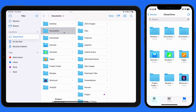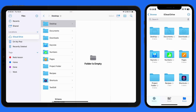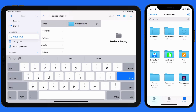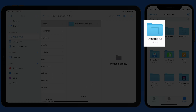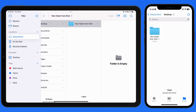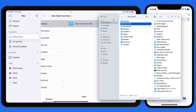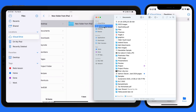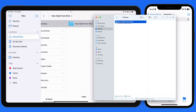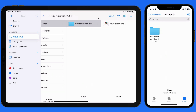So everything in my iCloud Drive is syncing between this iPhone, iPad, and Mac. If we create a new folder here on the iPad, after a few moments it's going to be available in Files on my iPhone and here in the Finder on my Mac. If I drag a file into this folder from my Mac, that file will then appear in the folder on my iPad and iPhone.